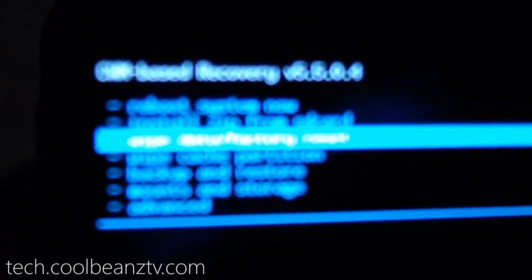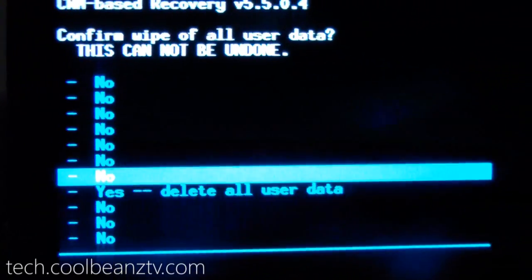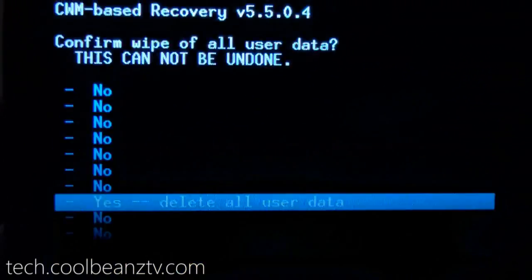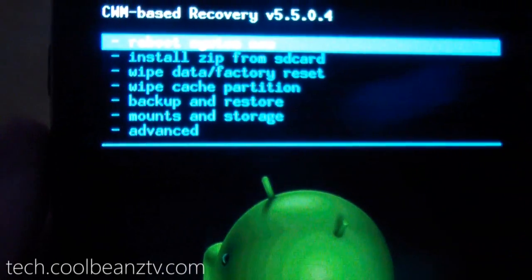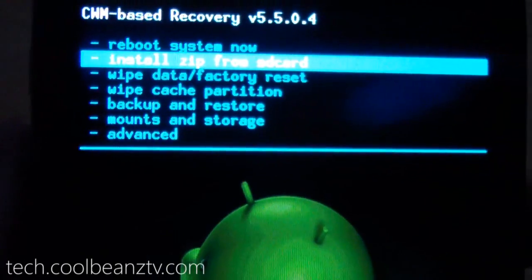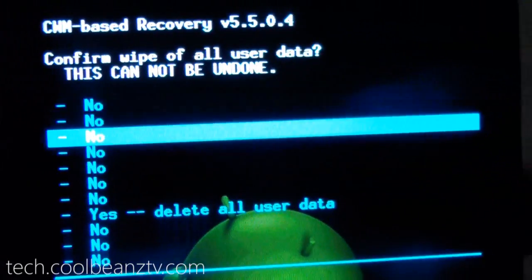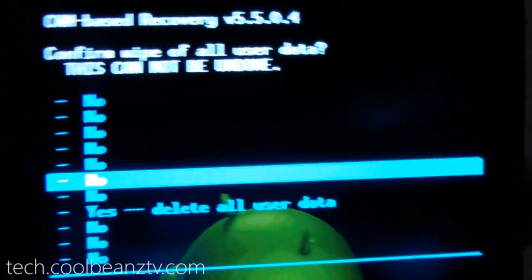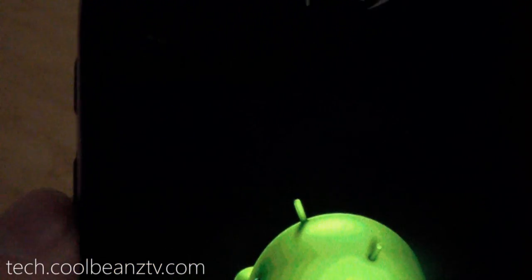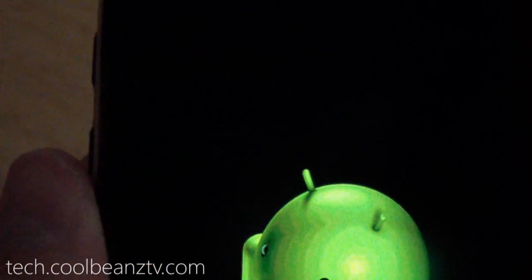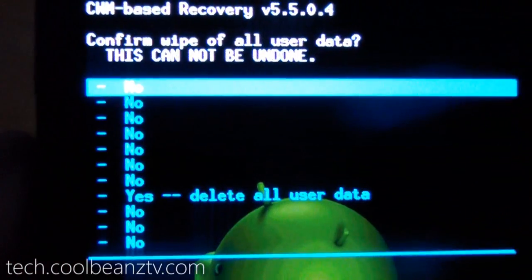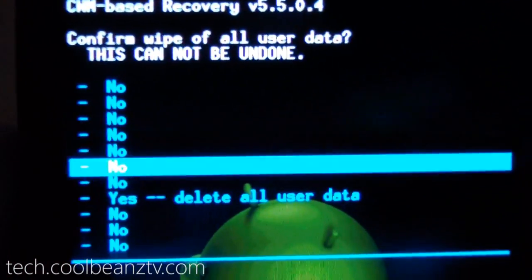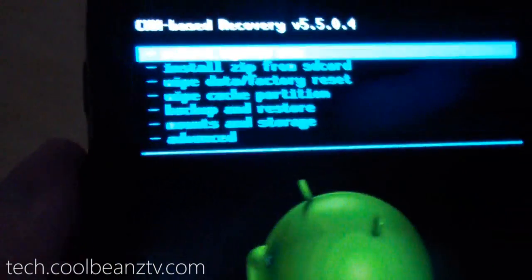So the first thing you're going to want to do is wipe data. I wish it would focus... Thank you. All right, so you're going to want to wipe your data three times. You really don't need to do it three times, but I like to just to be safe. It's probably not necessary, but everyone always says that you need to, so it only takes a few extra seconds, might as well.